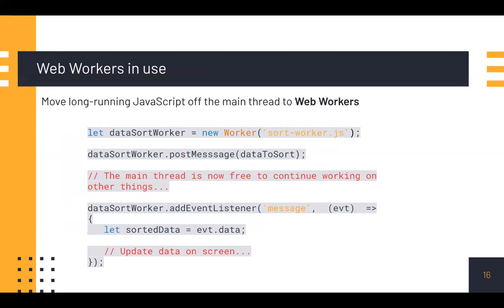JavaScript runs on the browser's main thread right alongside style calculations, layout, and in many cases paint. If your JavaScript runs for a long time, it will block these other tasks, potentially causing frames to be missed. You should be tactical about when JavaScript runs and for how long. In many cases you can move pure computational work to web workers when it doesn't require DOM access — data manipulation and model generation are often a good fit.